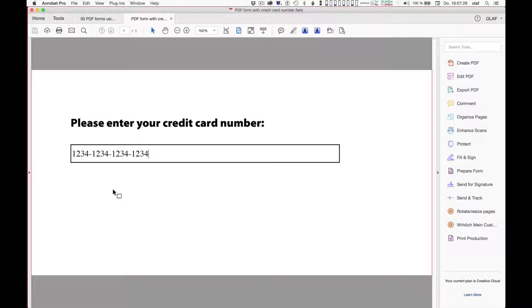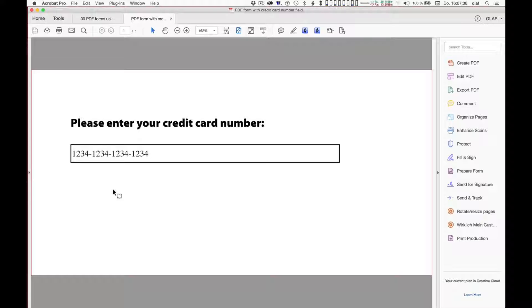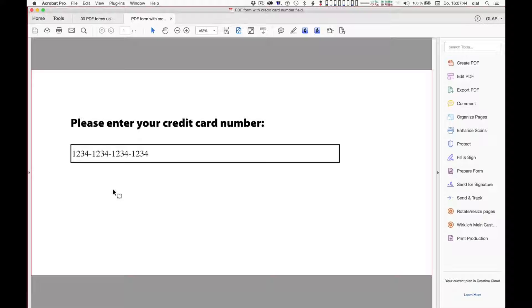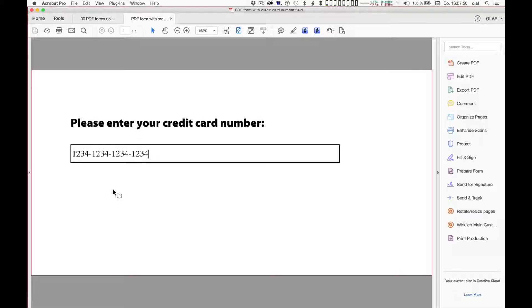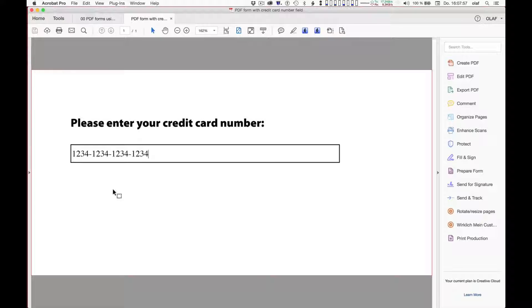As quite a few of you will agree, this is not the nicest way how an interactive form could present itself on screen. It would be nice to have some more control over the formatting of the number, the appearance, maybe some color, maybe some intelligence, so that if we enter something else, like this for example, that we would be informed that this is not an acceptable credit card number yet.